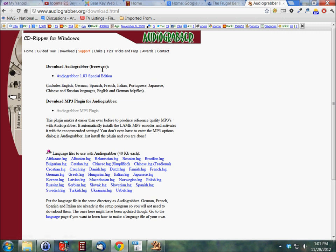But anyway, audiograbber right here. Of course, you're going to want to get the latest version. This one is 1.83 special edition. By the time you see this, it may be something different.